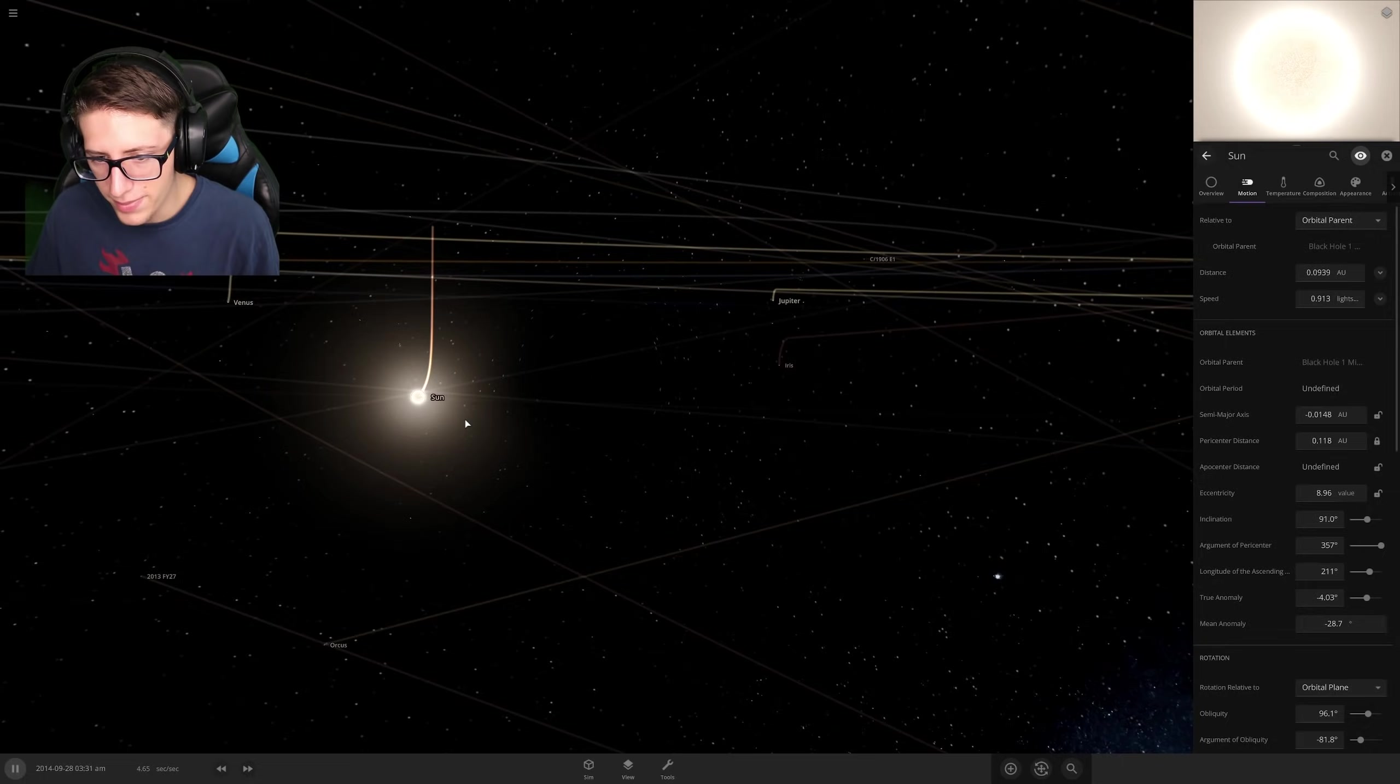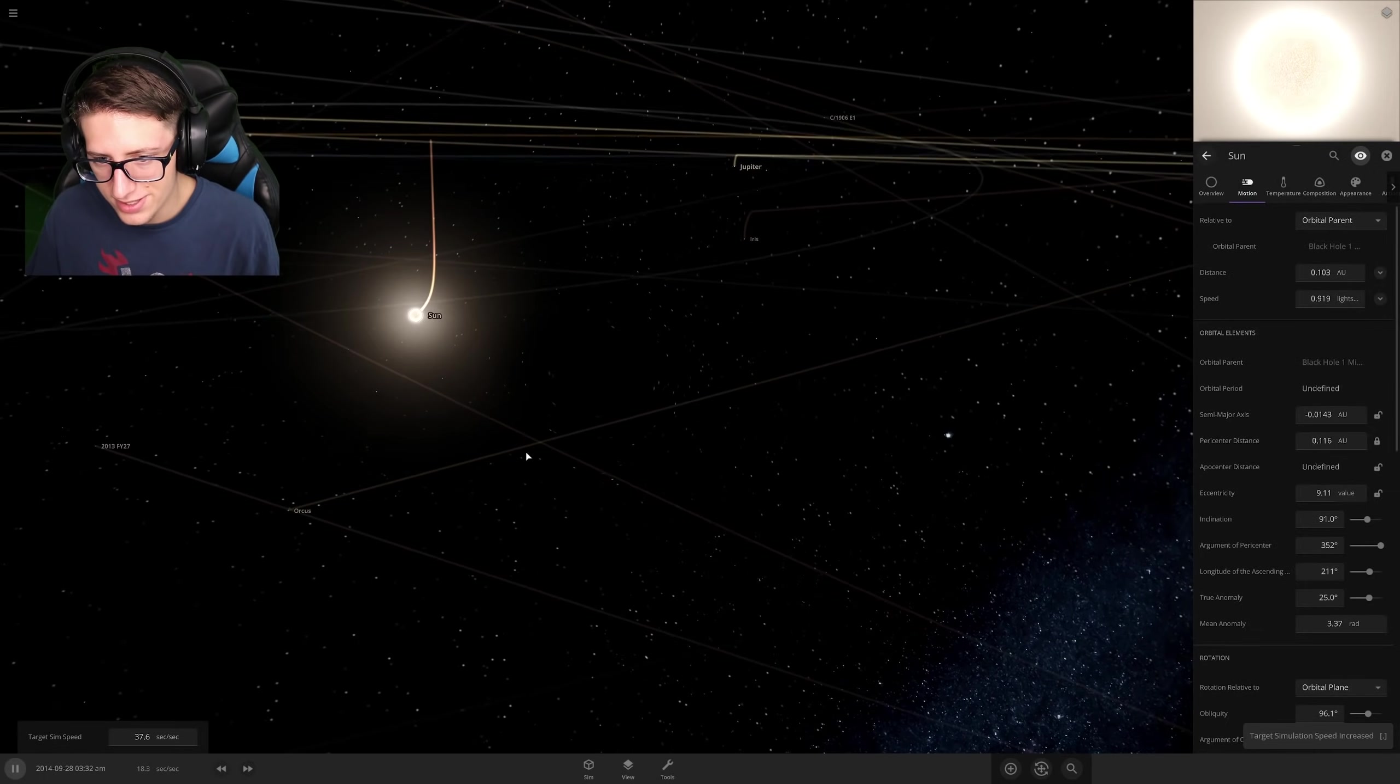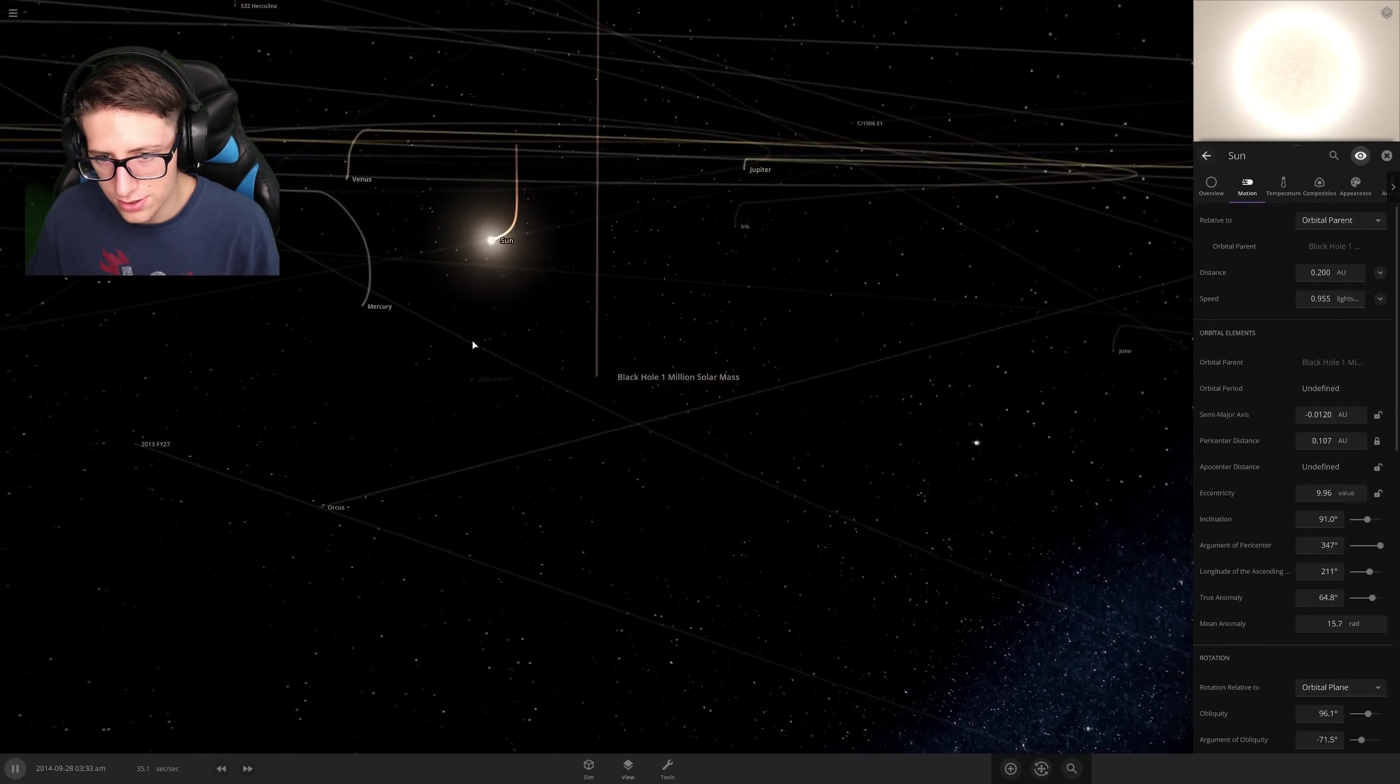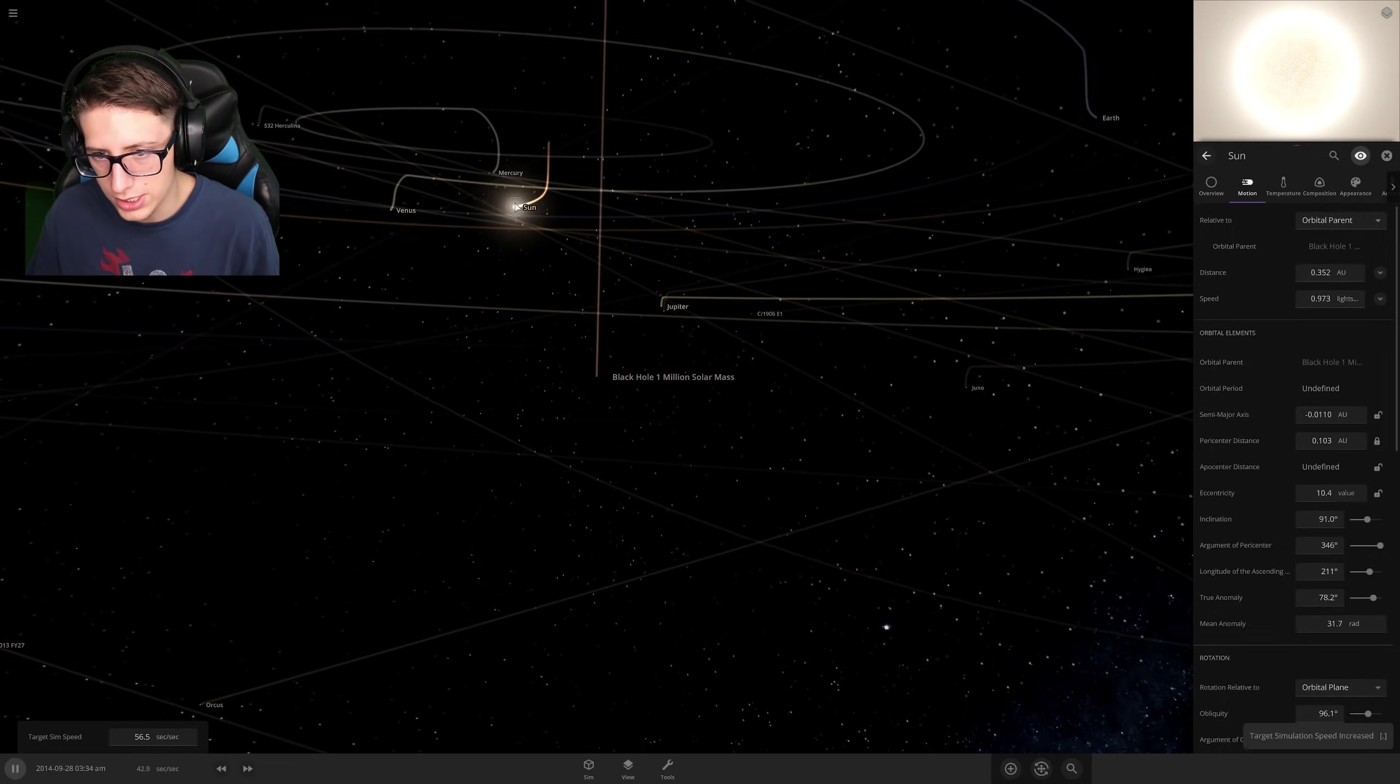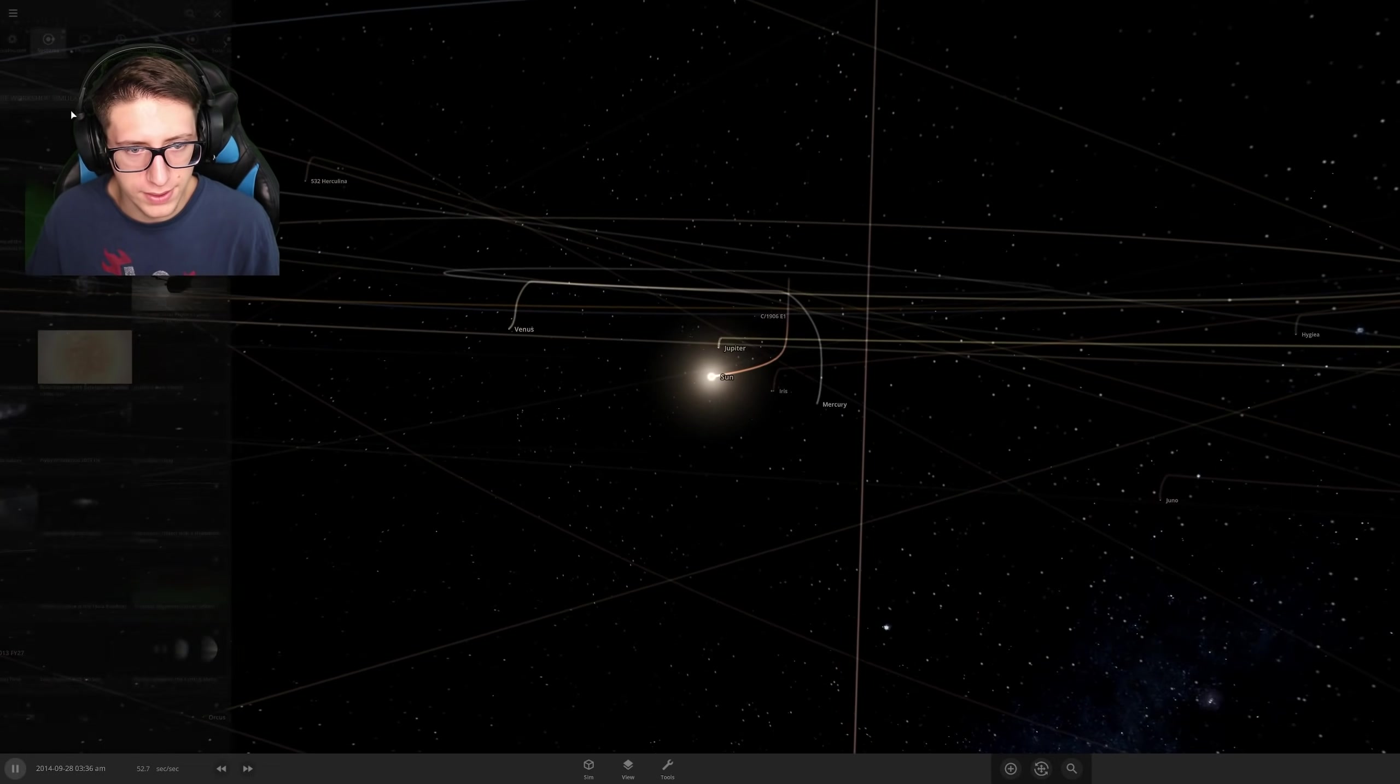Oh, it missed! Oh, look at that. It missed and it just shoved the sun in the other direction. It's causing everything to do a quick U-turn. Very nice.